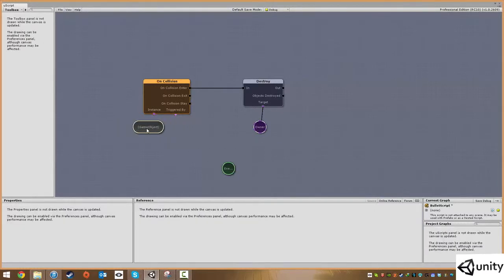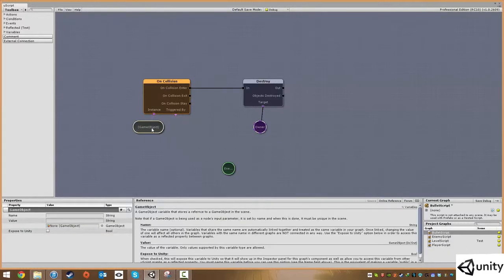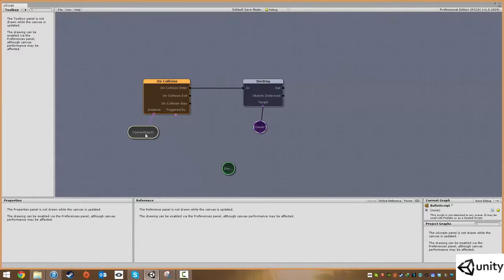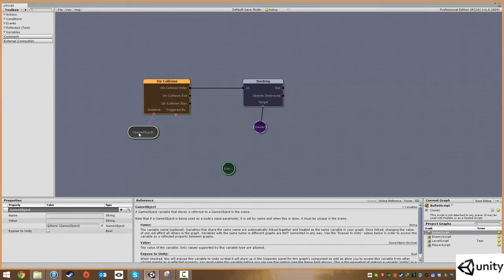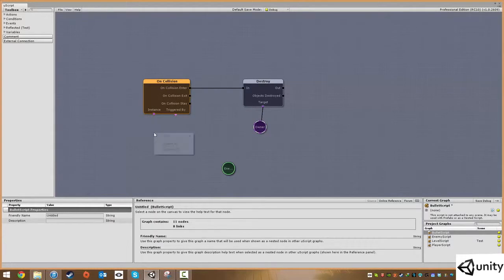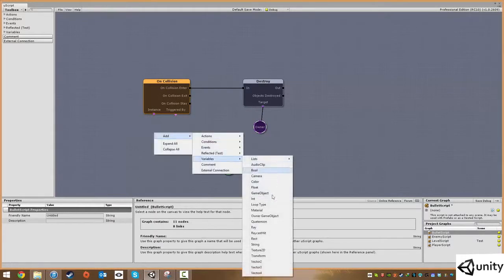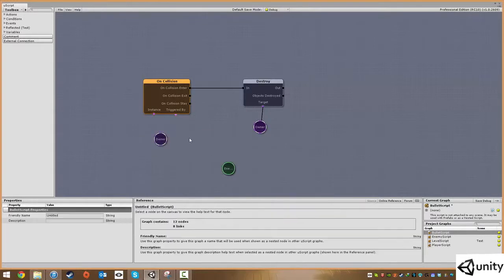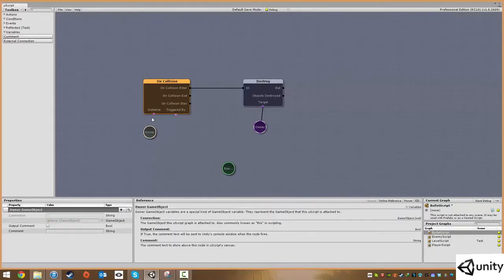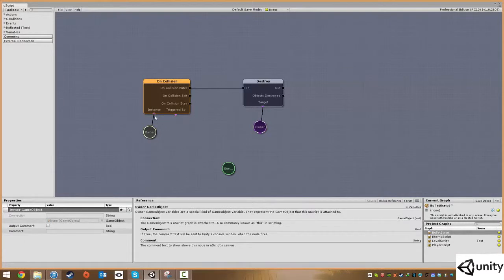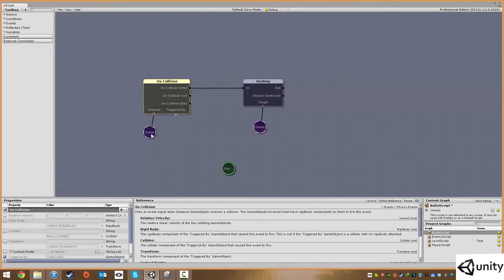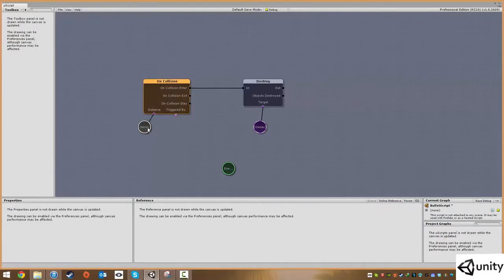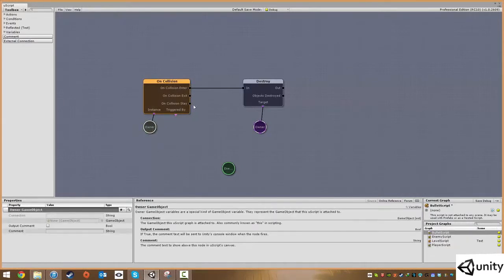We're going to delete game object and right-click and add a variable called owner game object. We want this to happen for itself. We want the collision to work whenever the bullet actually hits something.